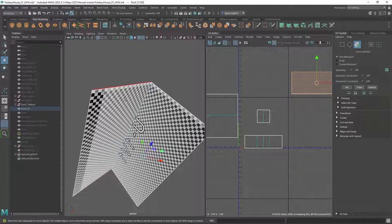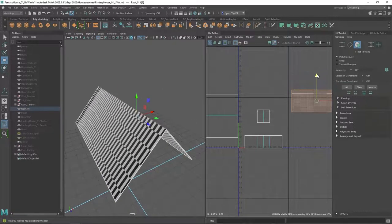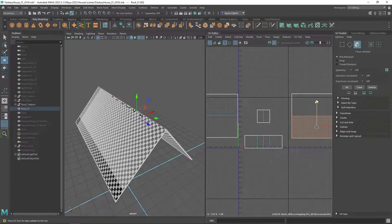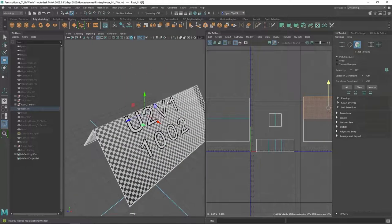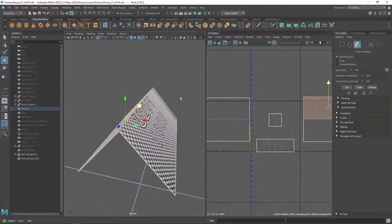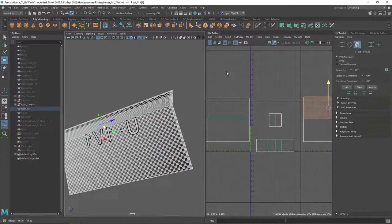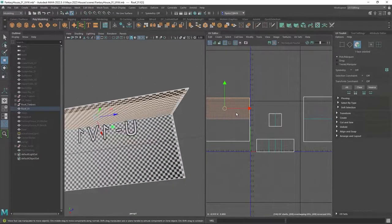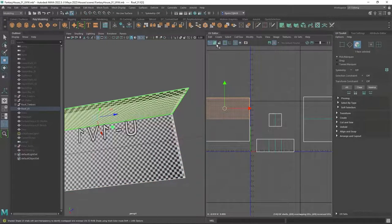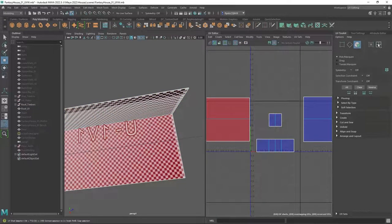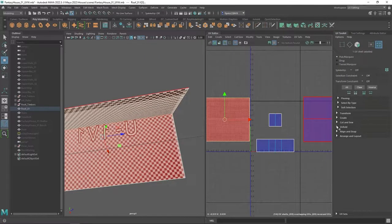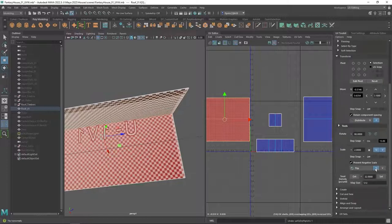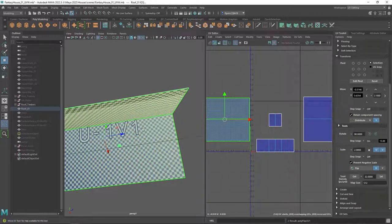Then we can do the same thing here. Making sure the squares stay square and it looks like these need to be flipped. I'm going to confirm that by turning this on. Yes, indeed. I'm going to select this one and flip it. There we go.